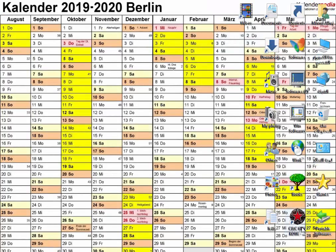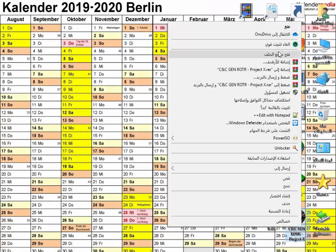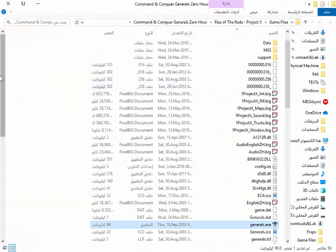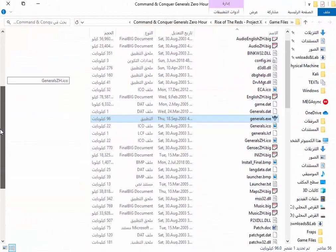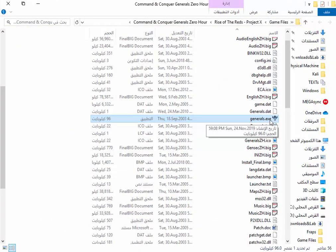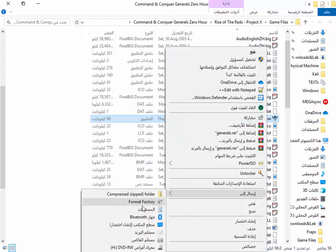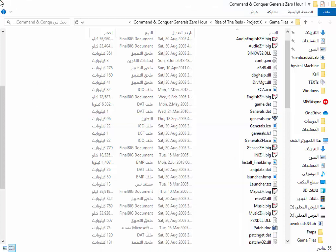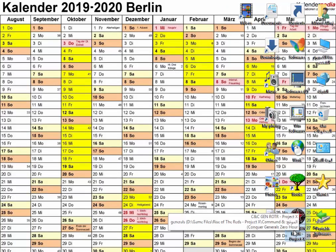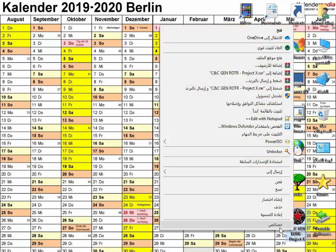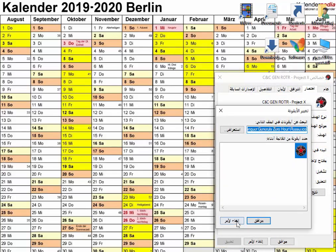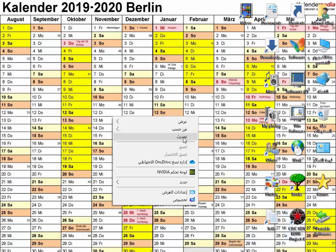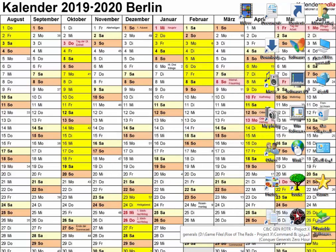As you see, a shortcut is automatically created, but if you change the install location of the game, you have to go to where you installed the game and search for the folder called generals.exe, then send it as a shortcut to the desktop, rename the shortcut, and change the icon of the shortcut.